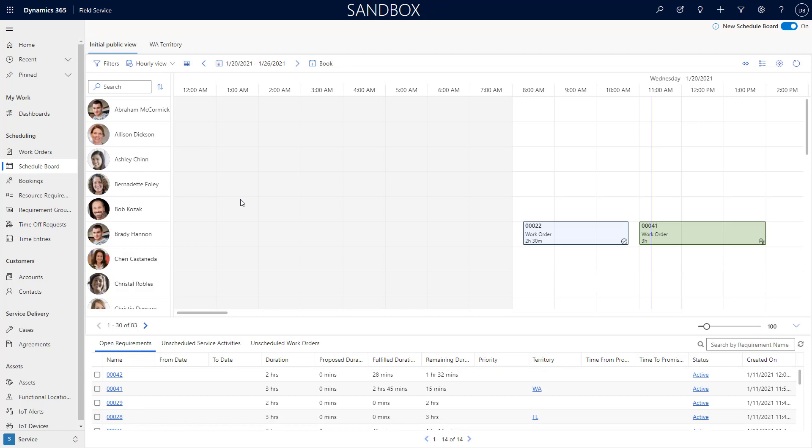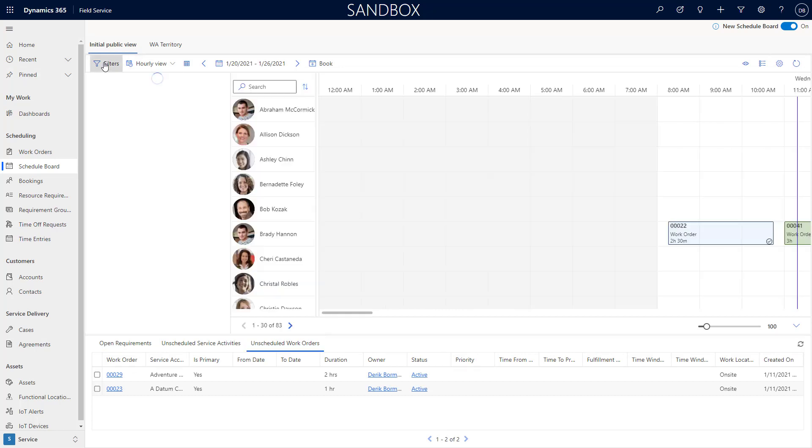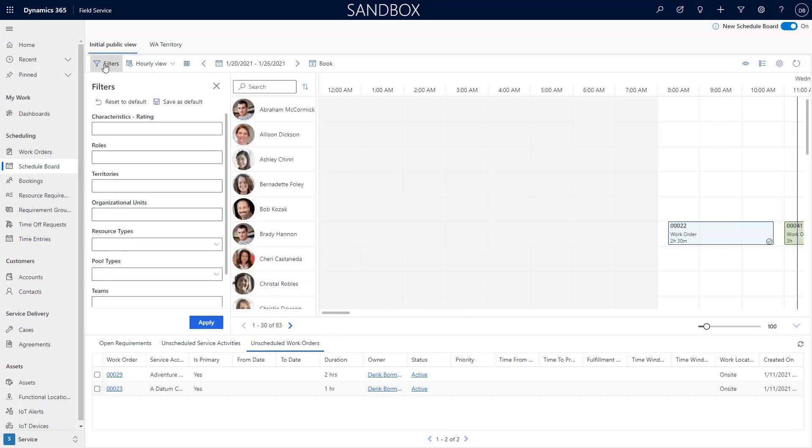It still has a lot of the same layout functionality. Over here we'll still see that we have our requirements panel. I still have the ability to navigate through that requirements panel and see the information accordingly. I also have the ability to do my filter functionality, so if I wanted to come over here and do that same filtering-based capabilities that we had done in the past, I can utilize all of that functionality in here.